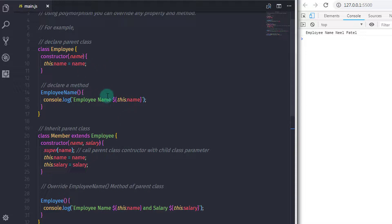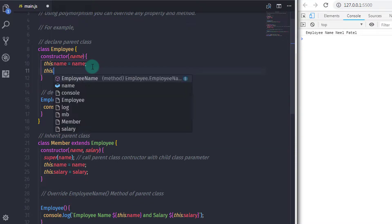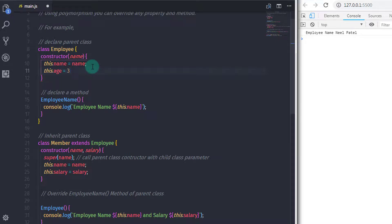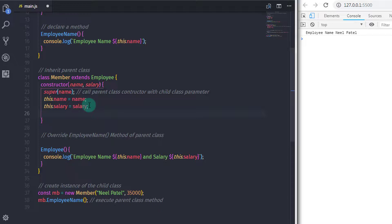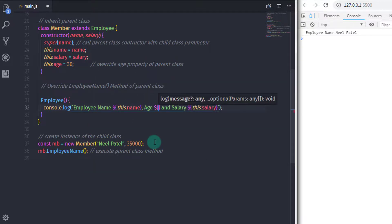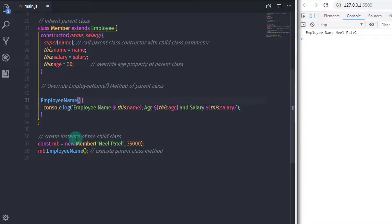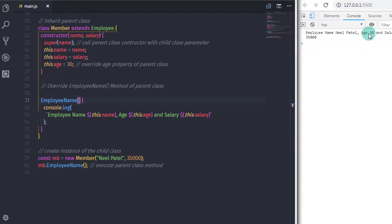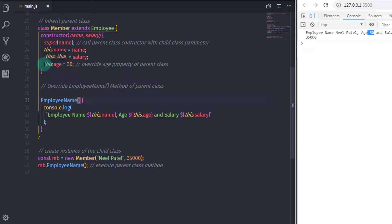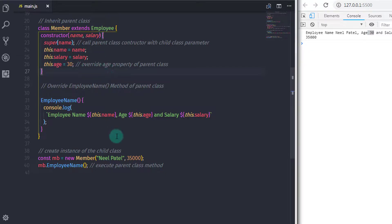You can also overwrite class properties. In the Employee class I will add a property: this.h = 24. Then in the child class I will add the same property with a different value: this.h = 30. This overwrites the parent property in the child class. I will also include this property in the output message. The important thing to notice is that to override a property, you need to specify the same name for both properties and inherit the parent class.